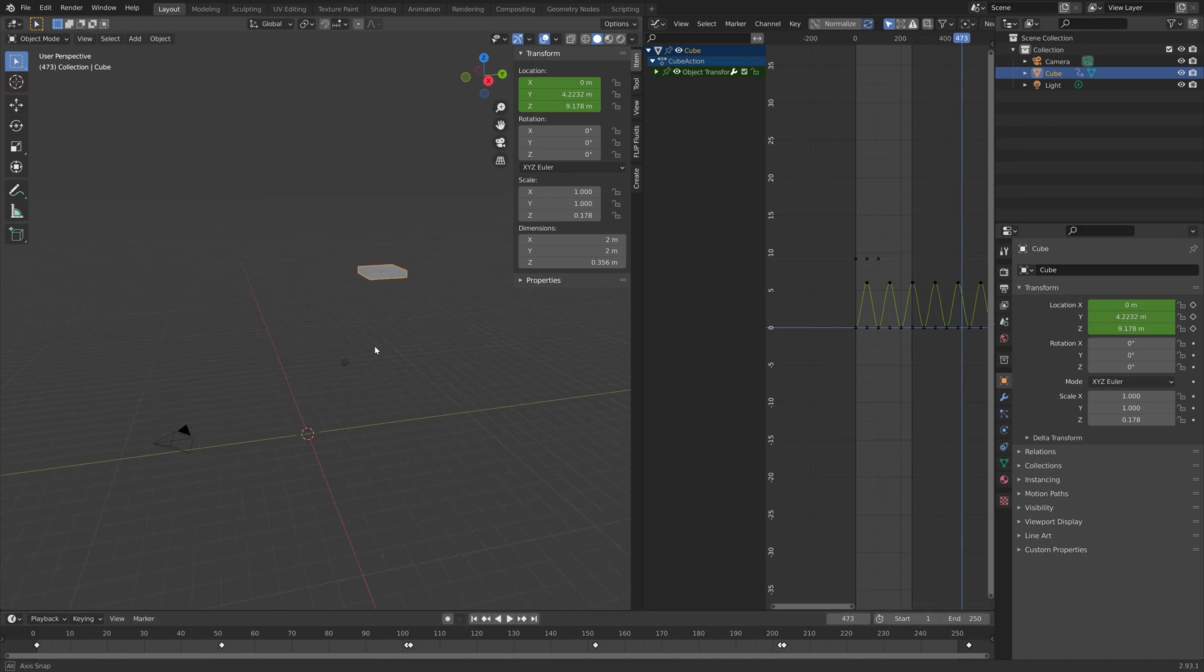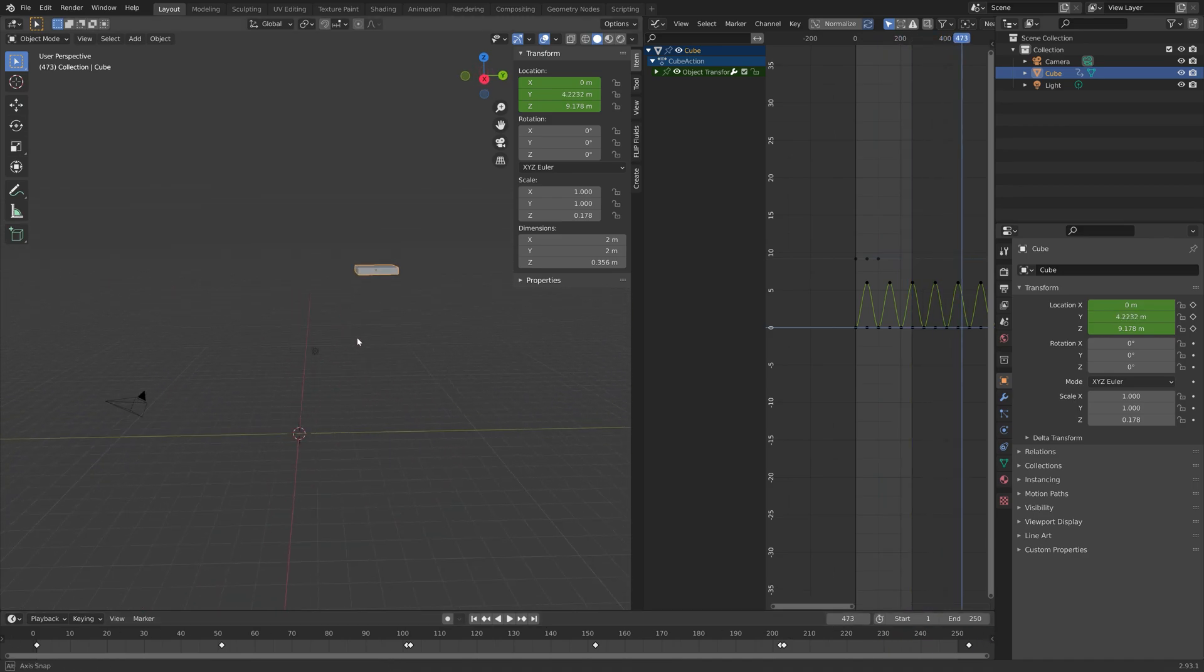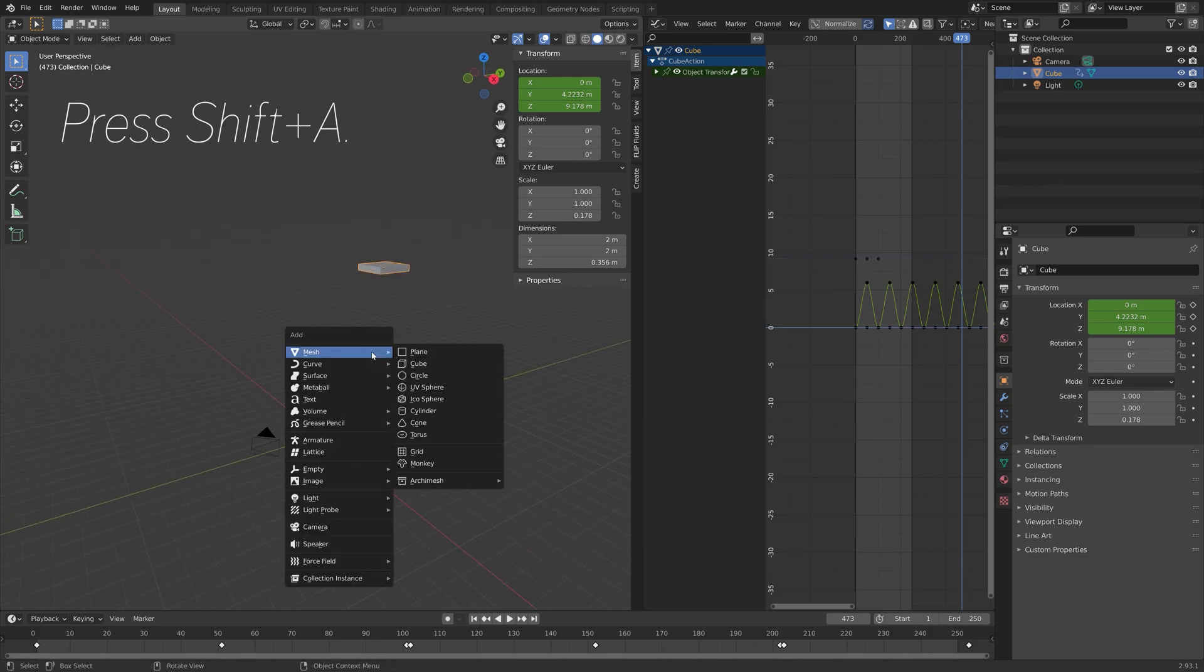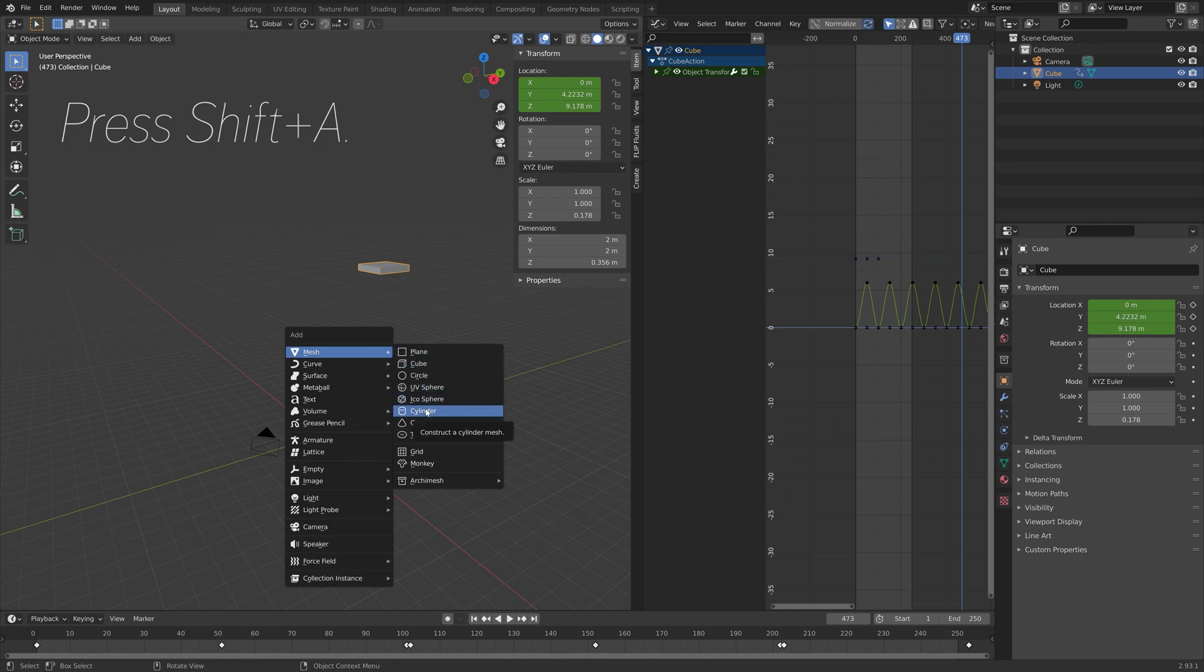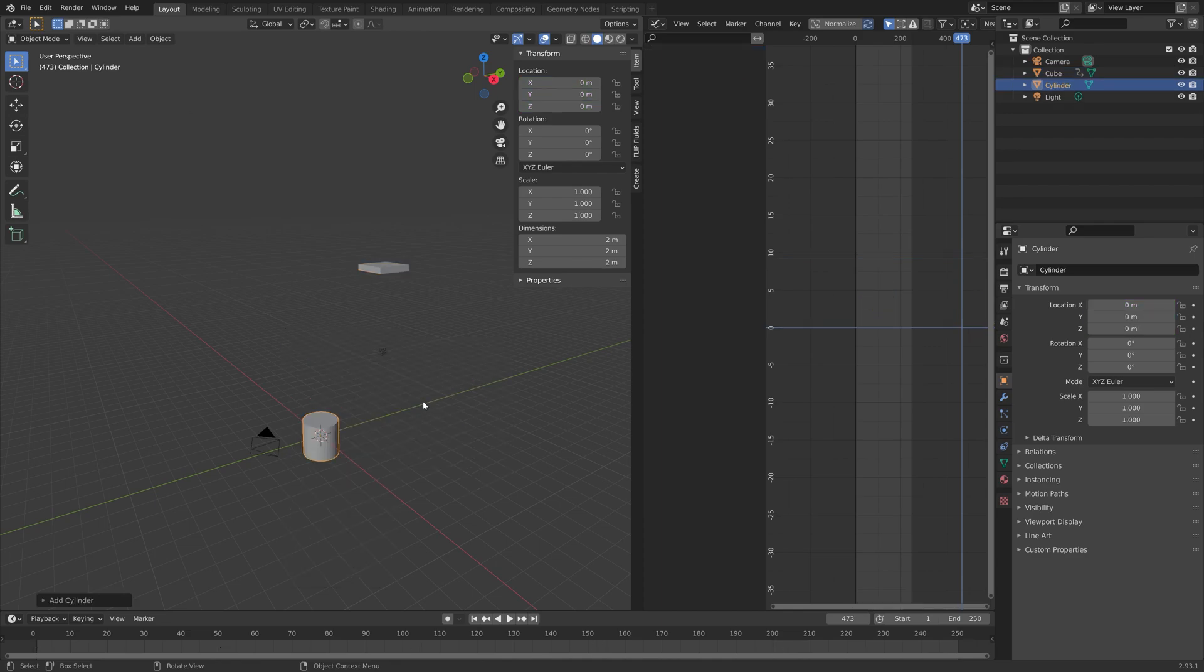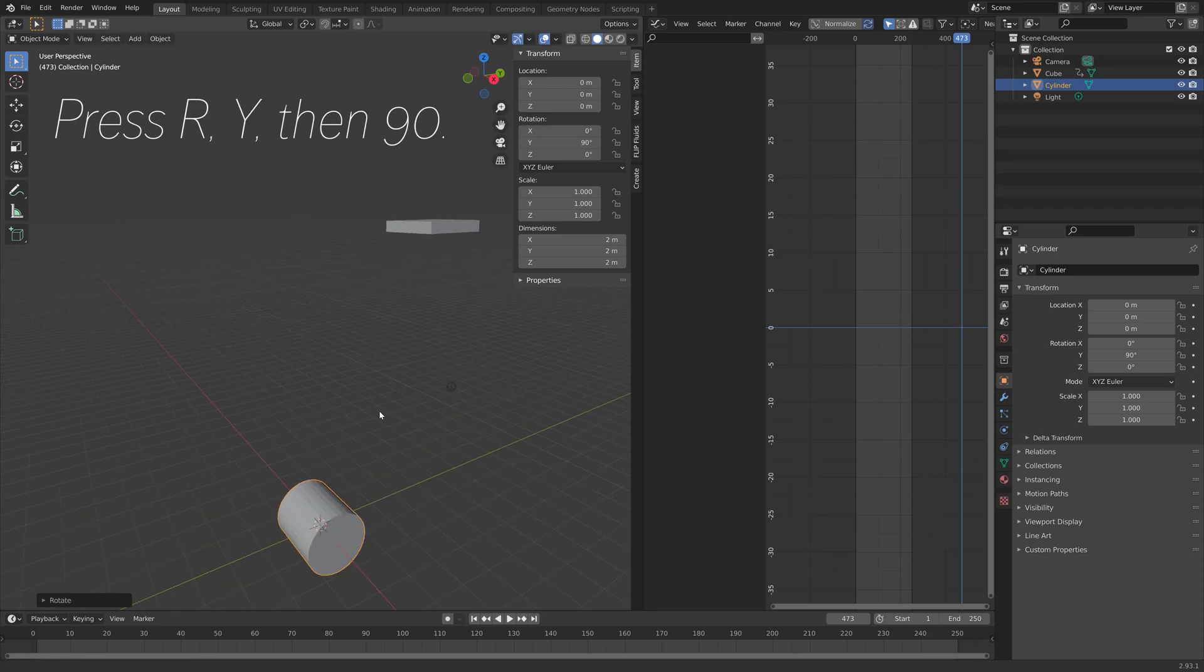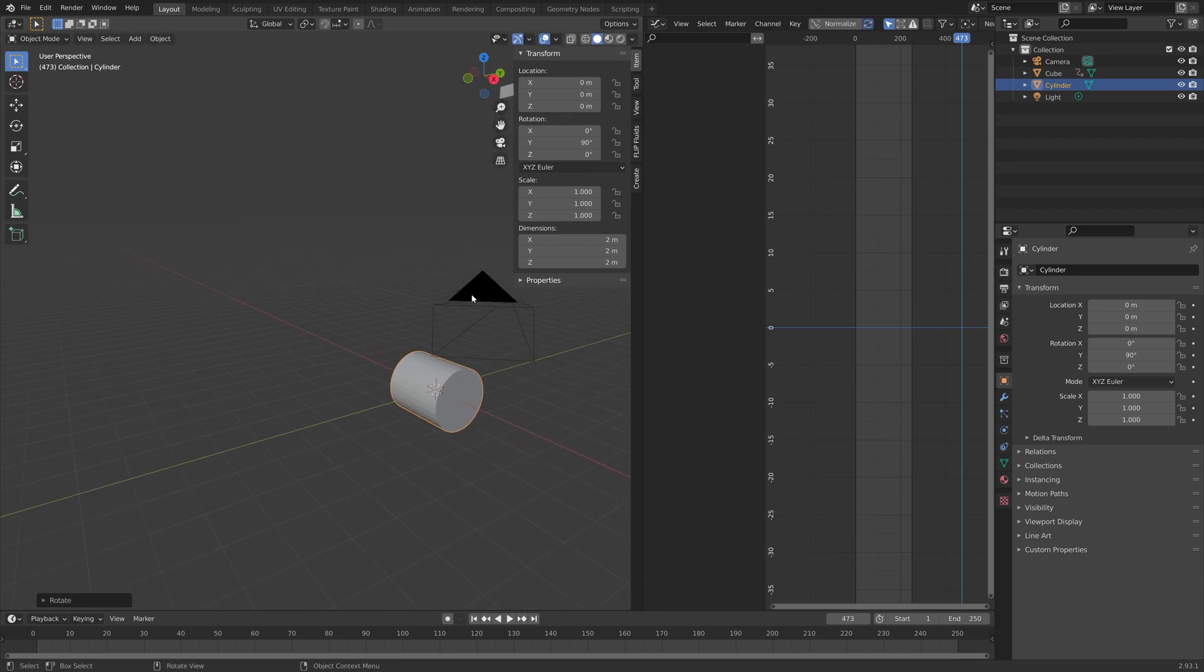The next step is to add the obstacle cylinders. Press Shift A and then add a cylinder. Then press R Y and 90 to rotate it 90 degrees on the y-axis.